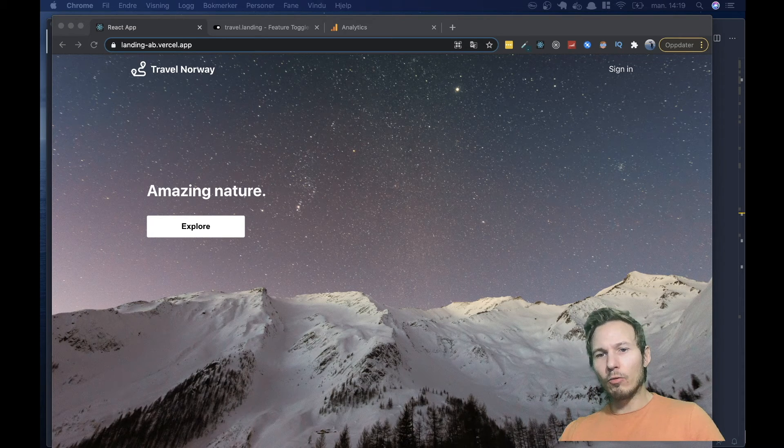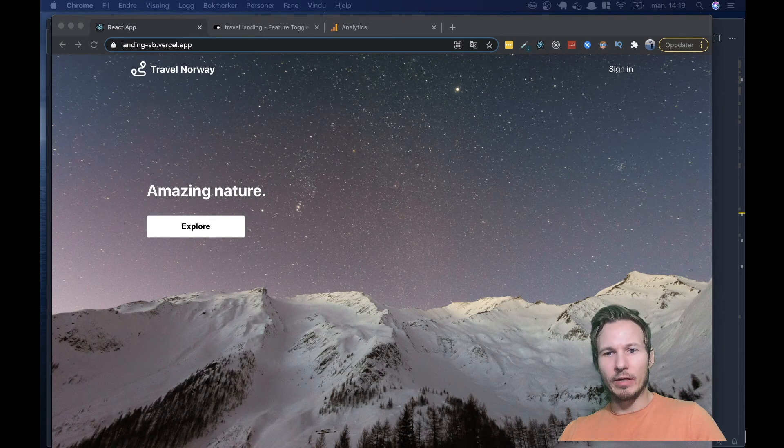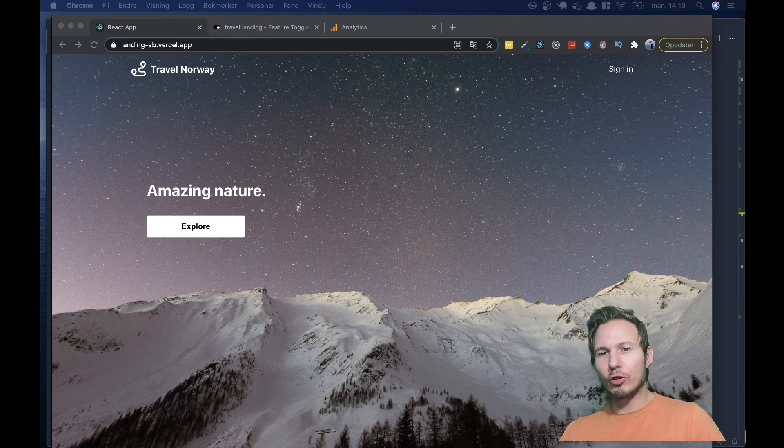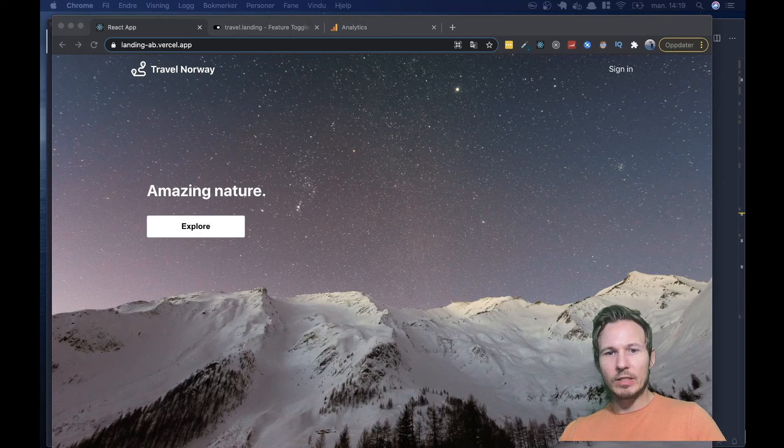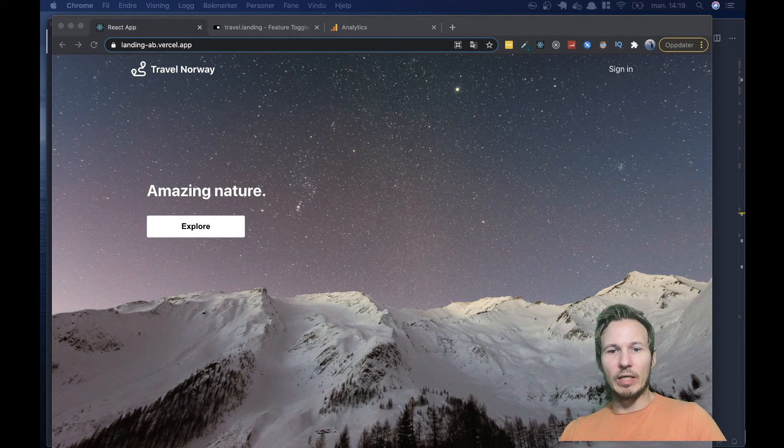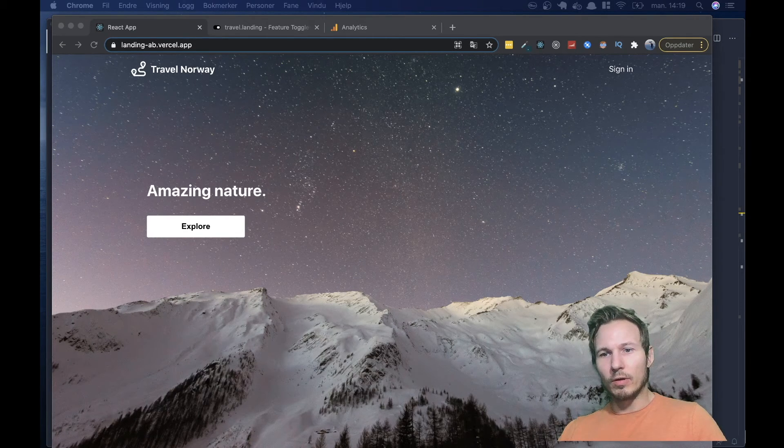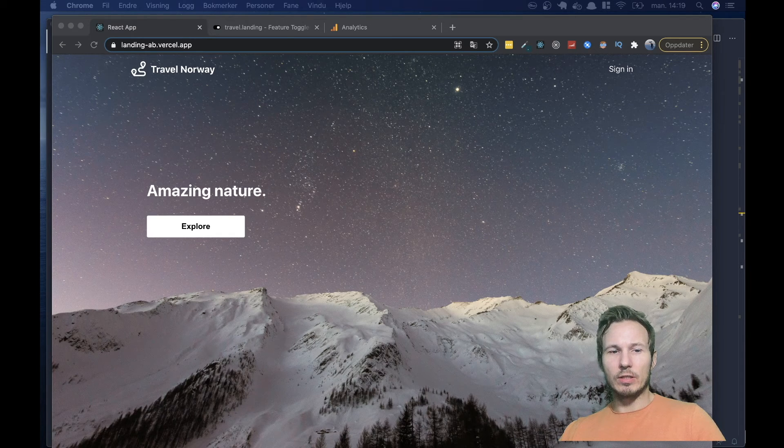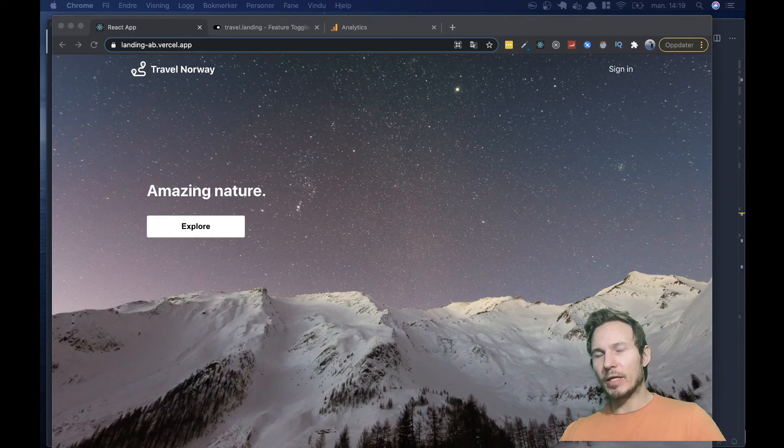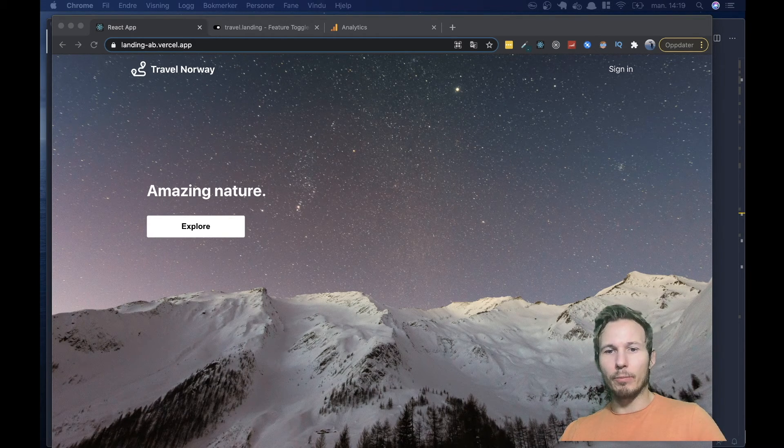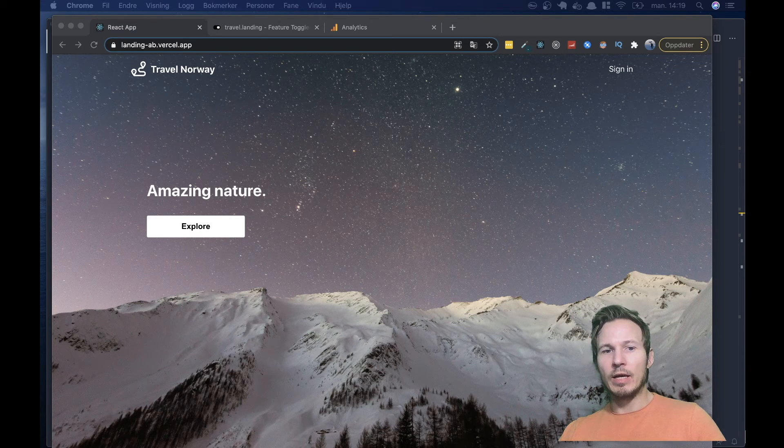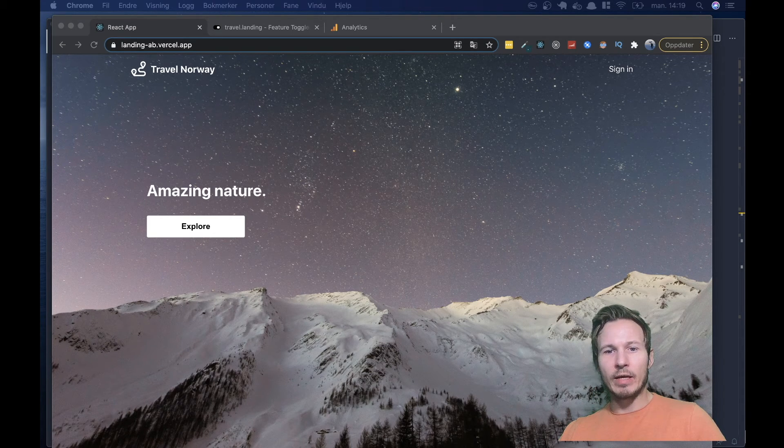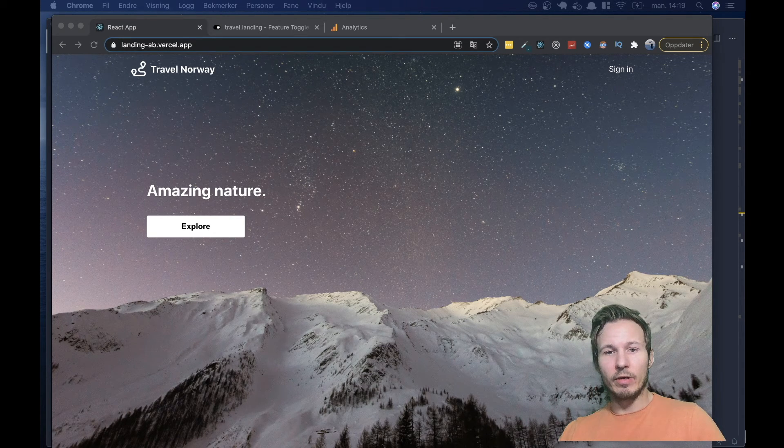Now, we're going to be doing a demo today, and I'm going to show you how Unleash makes A-B testing extremely easy. So the way we'll approach this is from the perspective of a fictitious travel company. And as you can see, I have a landing page in the background here.